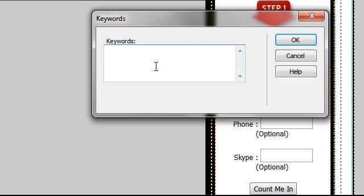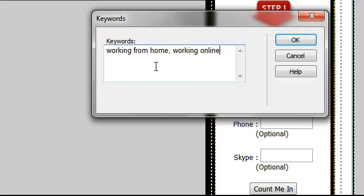So for example I'm going to put in working from home, working online, making money from home.